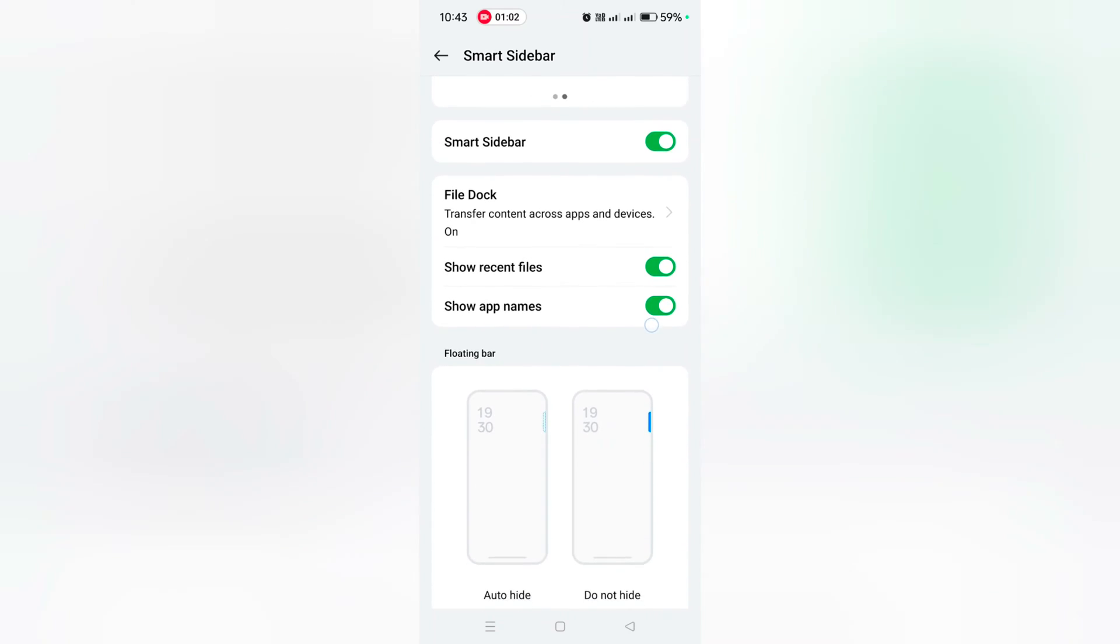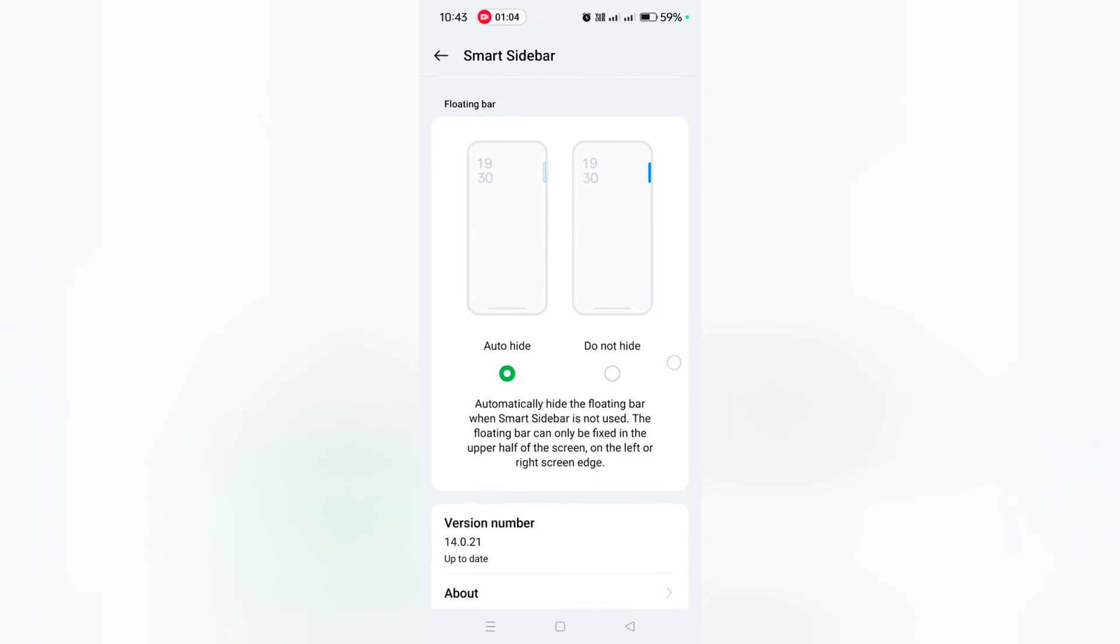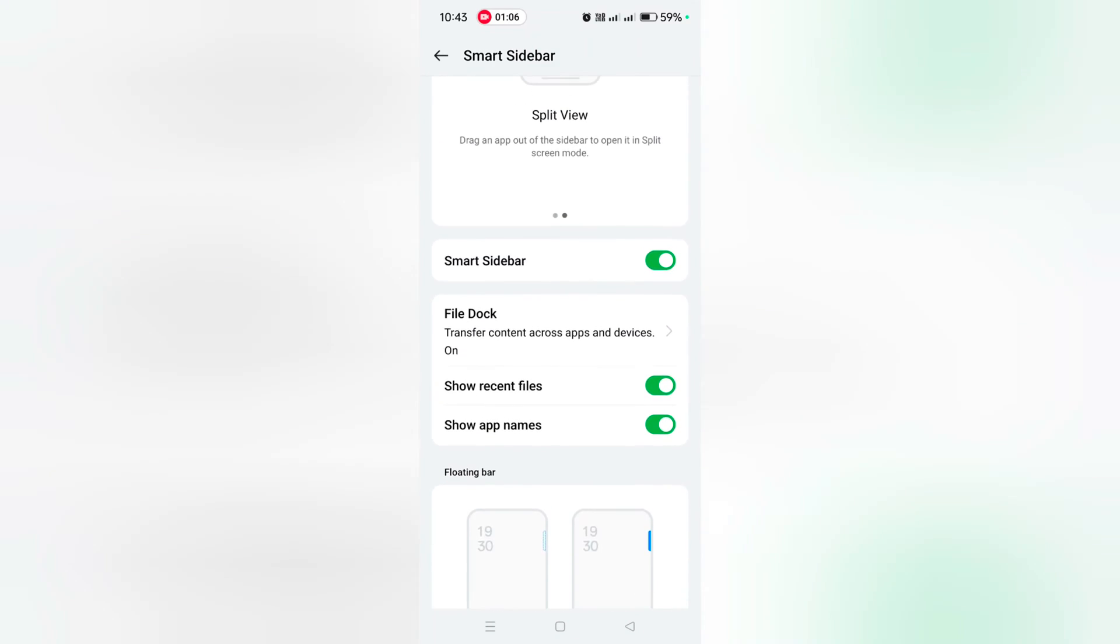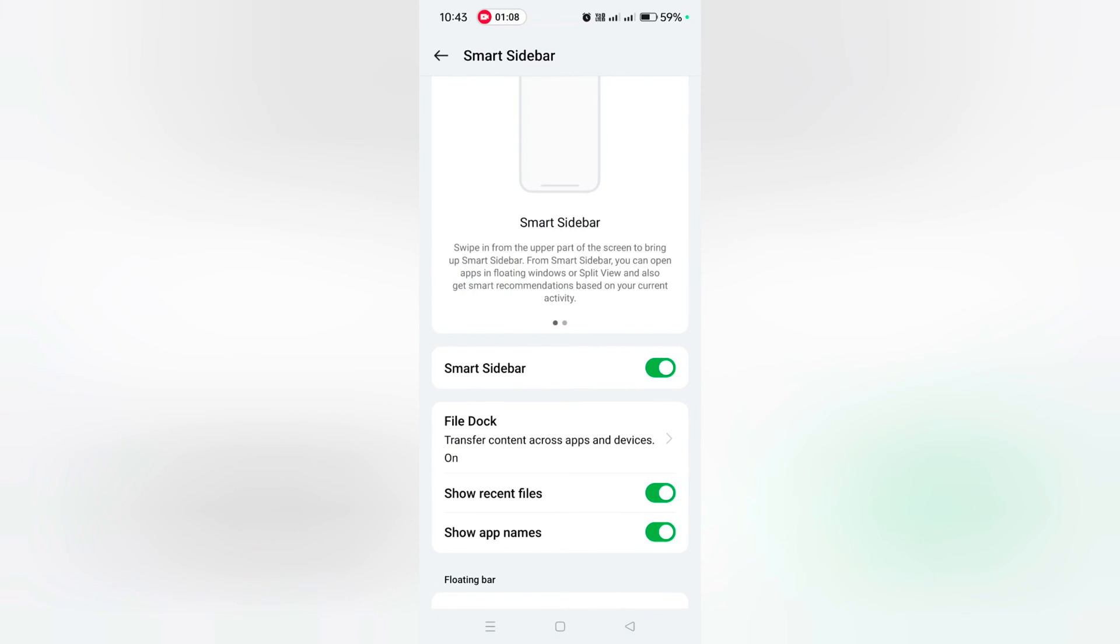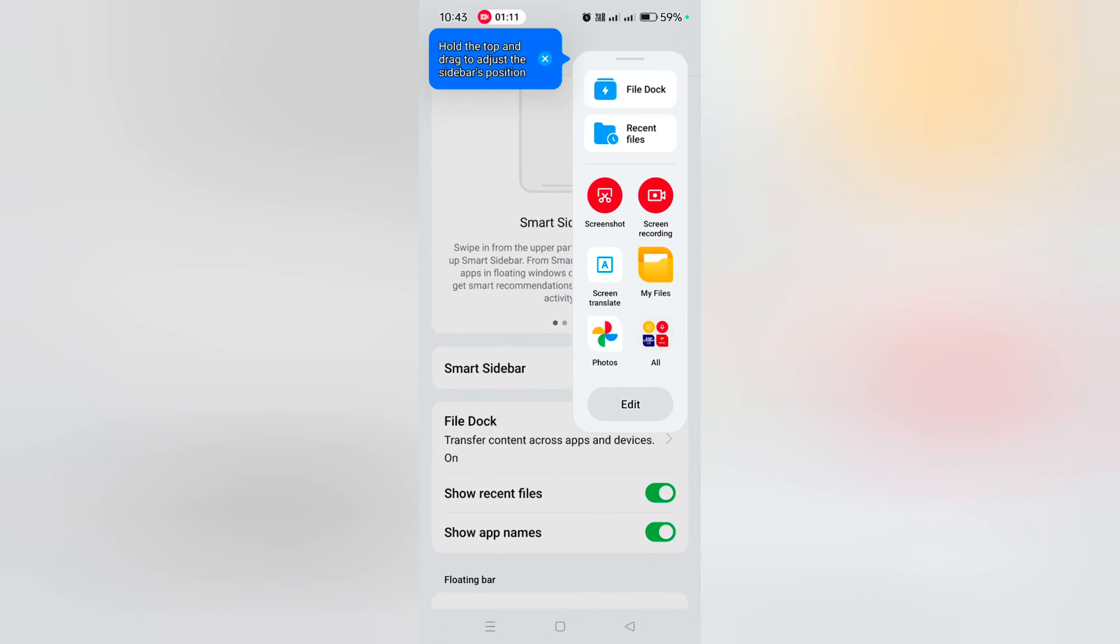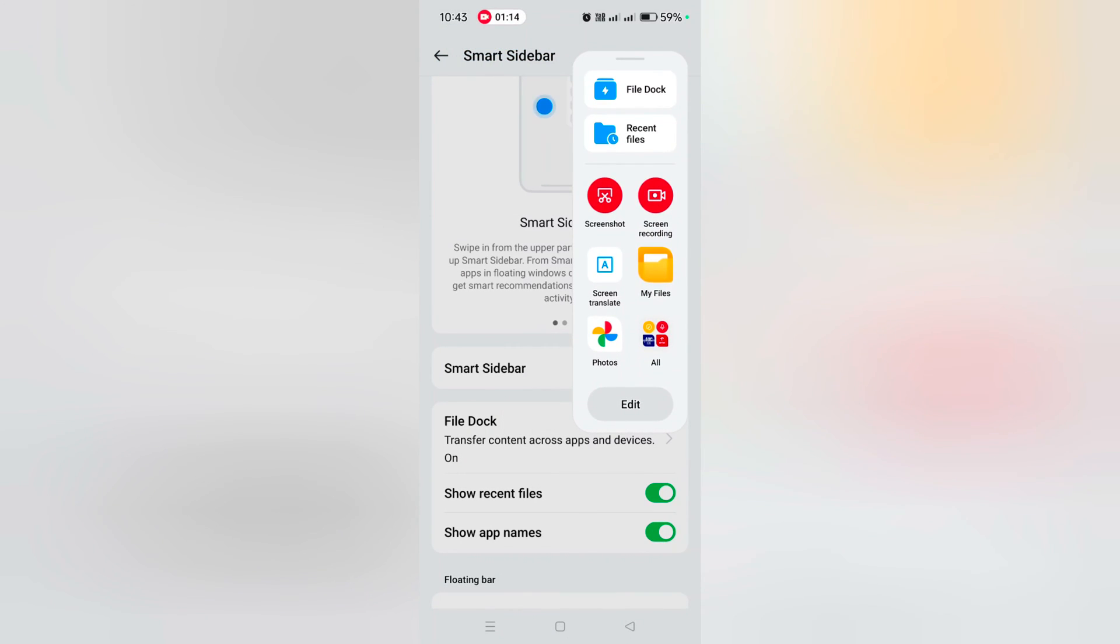Show app names. Here you can choose auto hide or do not hide the smart sidebar. Just select the option you want to set on the device so you can quickly access the application.